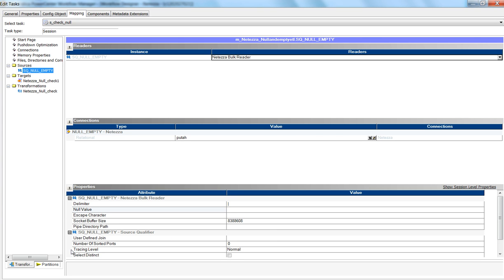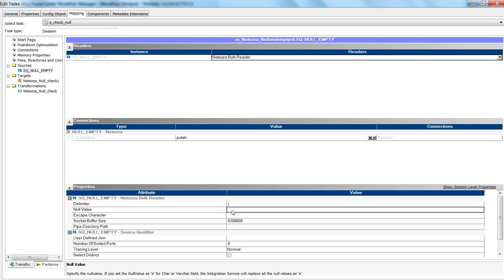By default in 9.5.1 when these flags are set and null value is not provided, we have null value treated as empty quotes. Also, this null value can represent only one character — you cannot represent more than one character. This is a design limitation: if we allow more than one character, the engine has to check every character to match the null value, so we have limited it to one character. In the case where the flag is set to No and the null value is not defined, we would be converting it to the null string.